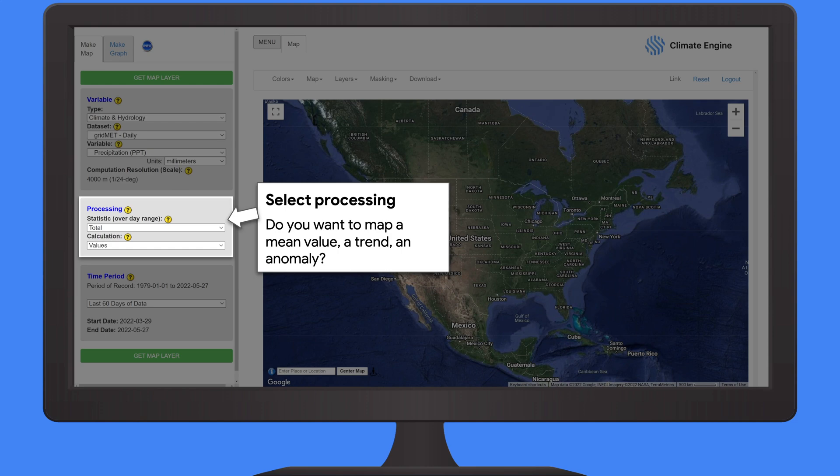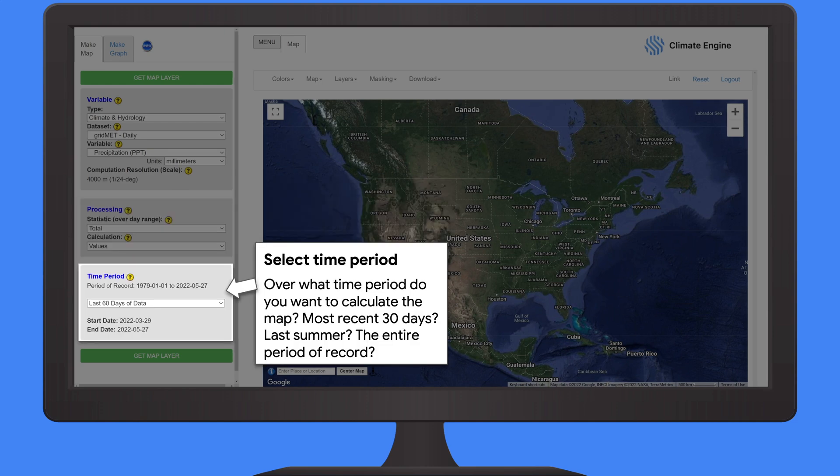The last option is to select the specific time period that you want to analyze. By default, this is going to be the last 60 days. You can also select the last 14 days, last summer, or the entire period of record, which might be as many as 70 years. For our map here, we're going to select a precipitation map over the last 60 days.